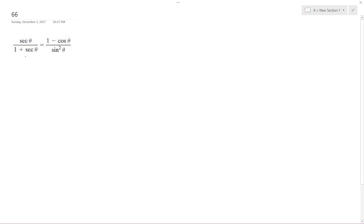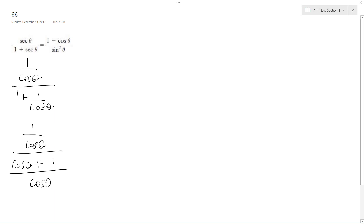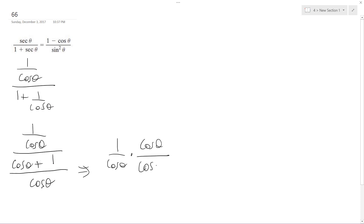I want to solve this problem. First thing I'm going to do is I have 1 over cosine. I'm going to rewrite the left side — 1 plus 1 over cosine. So I can rewrite this as 1 over cosine theta over cosine theta plus 1, all over cosine theta. This becomes 1 over cosine theta times cosine theta over cosine theta plus 1. These cancel off and the left side becomes 1 over cosine theta plus 1.